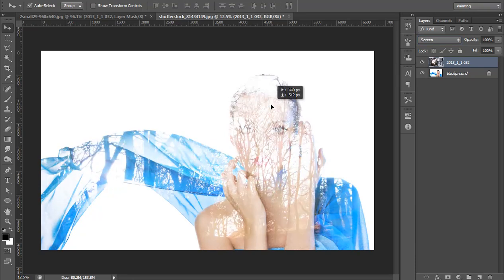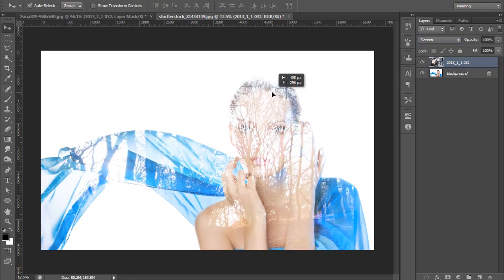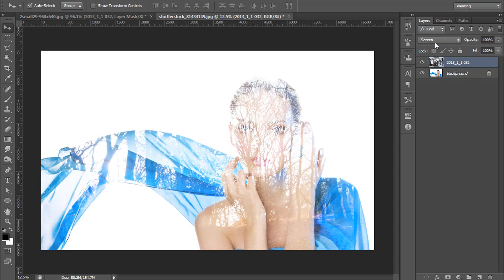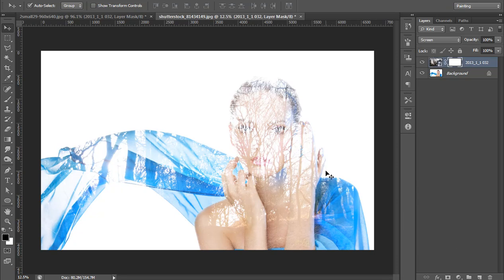See here, whenever I click on blending mode to screen, then this effect is really a nice effect. Then I will make a mask to reveal the eyes.